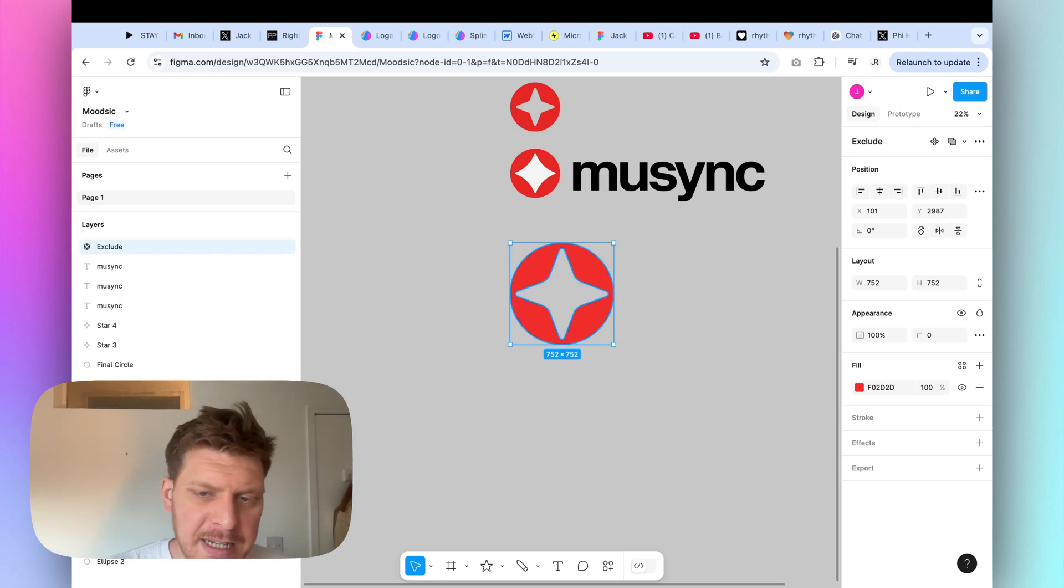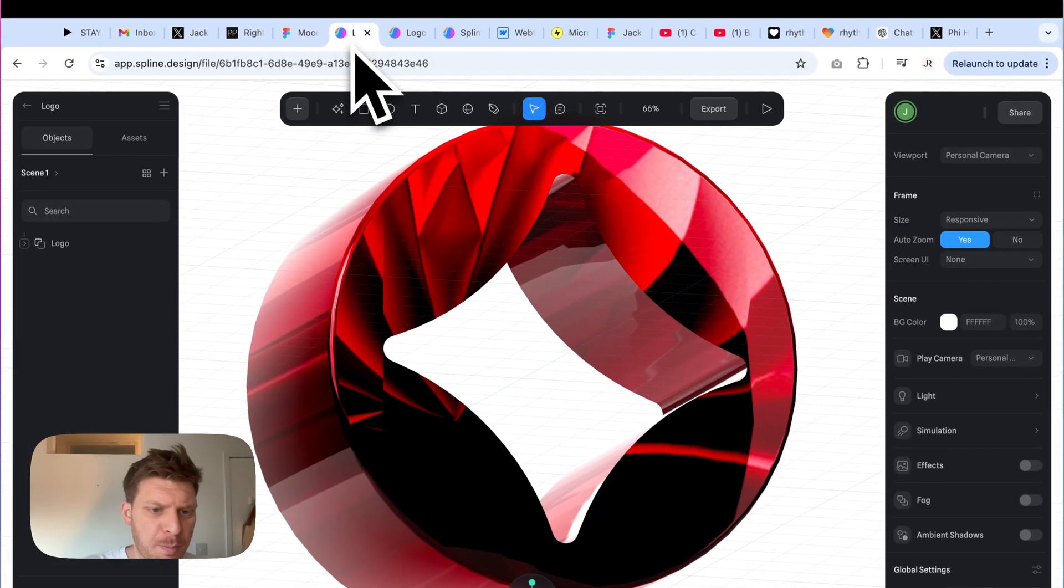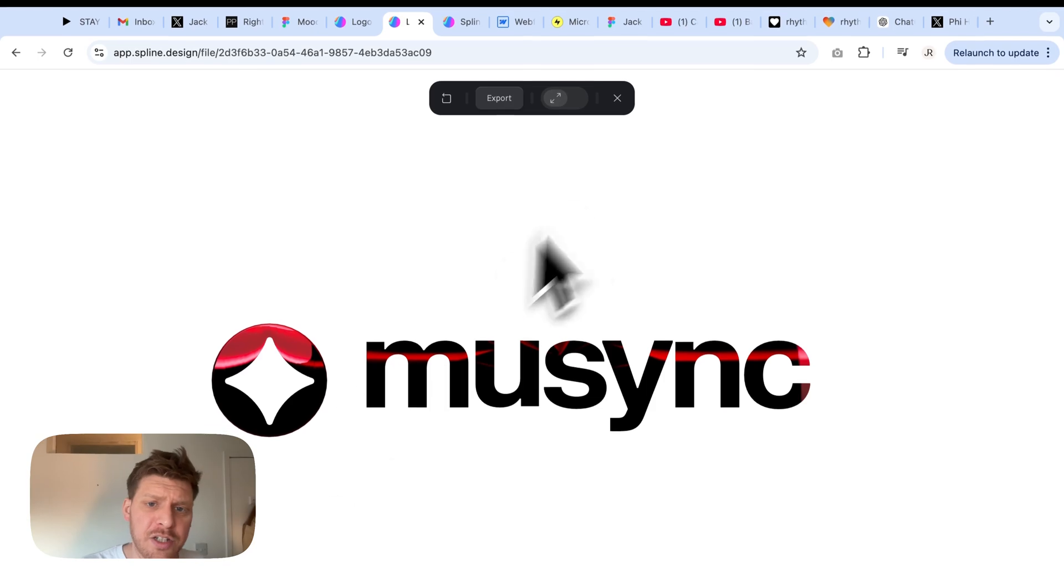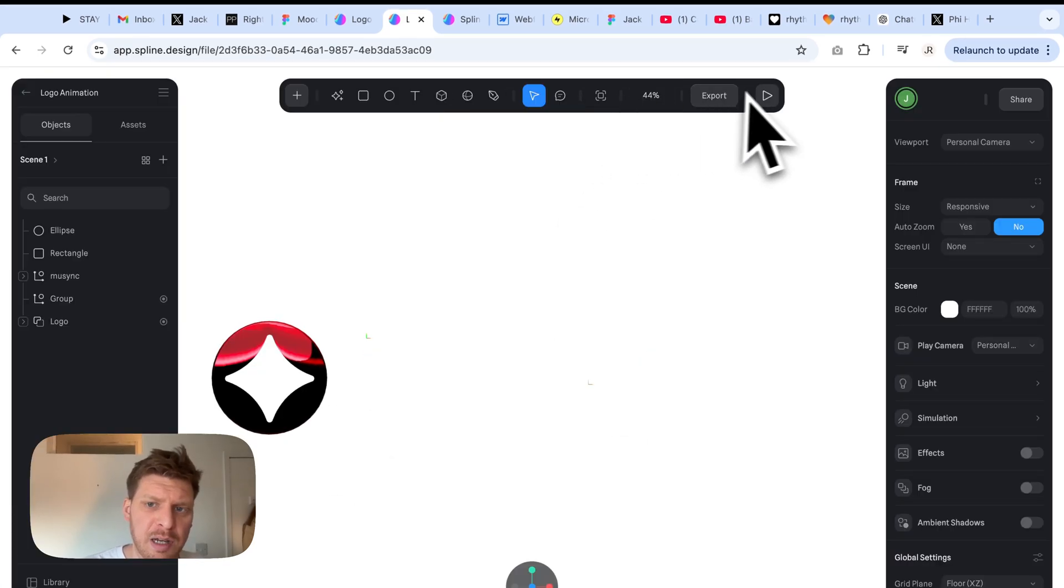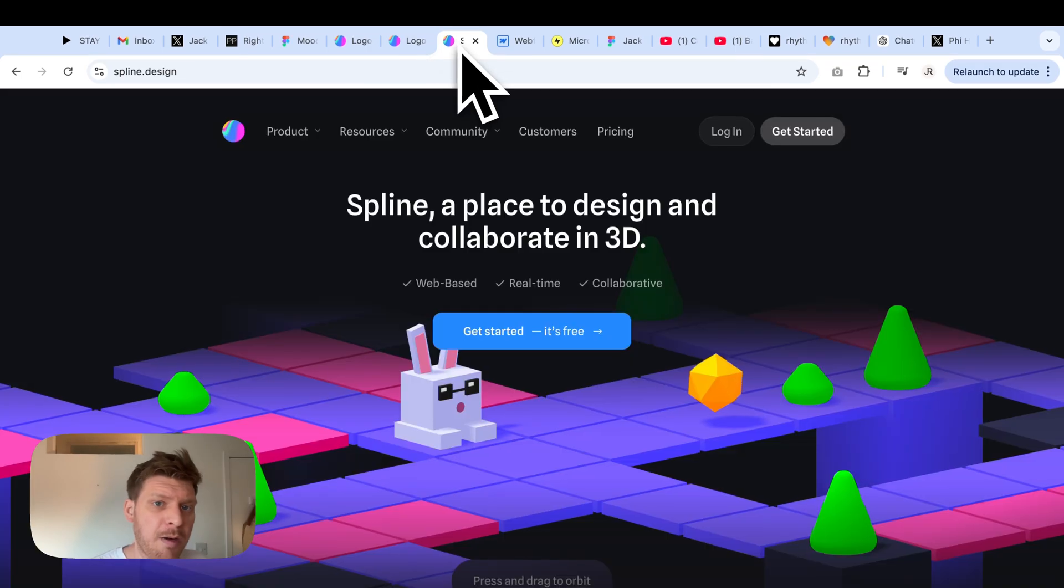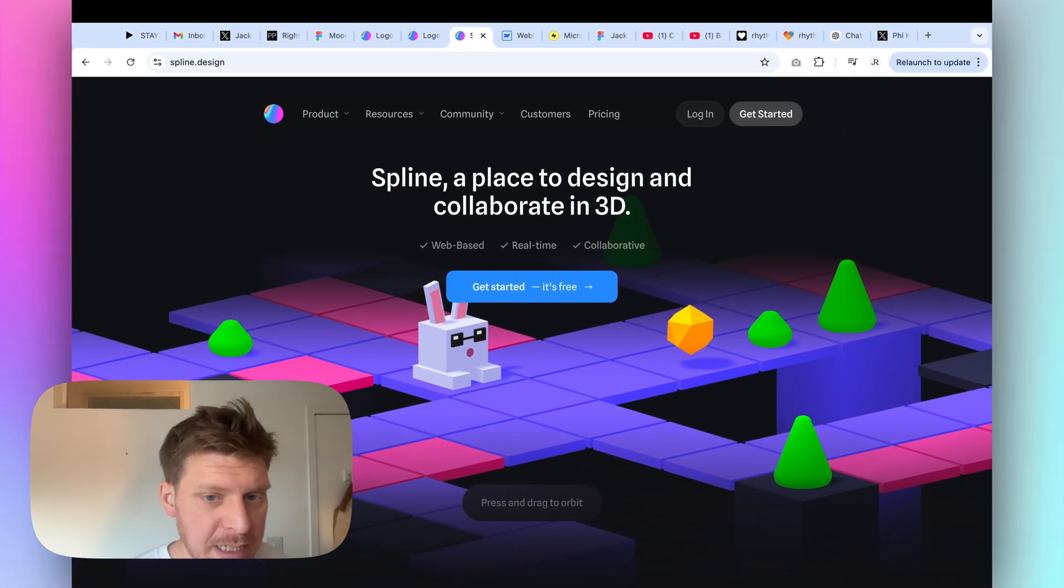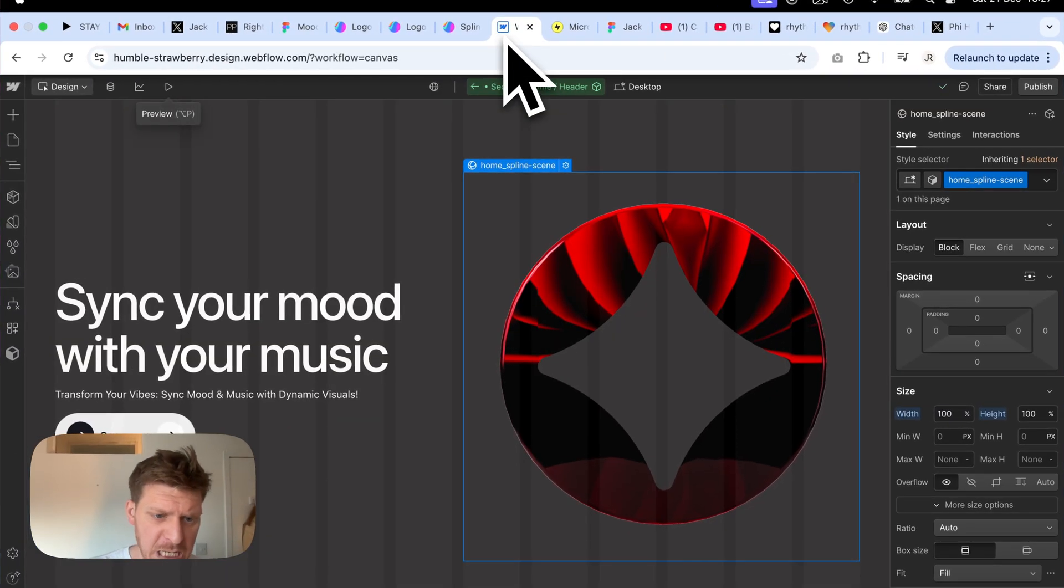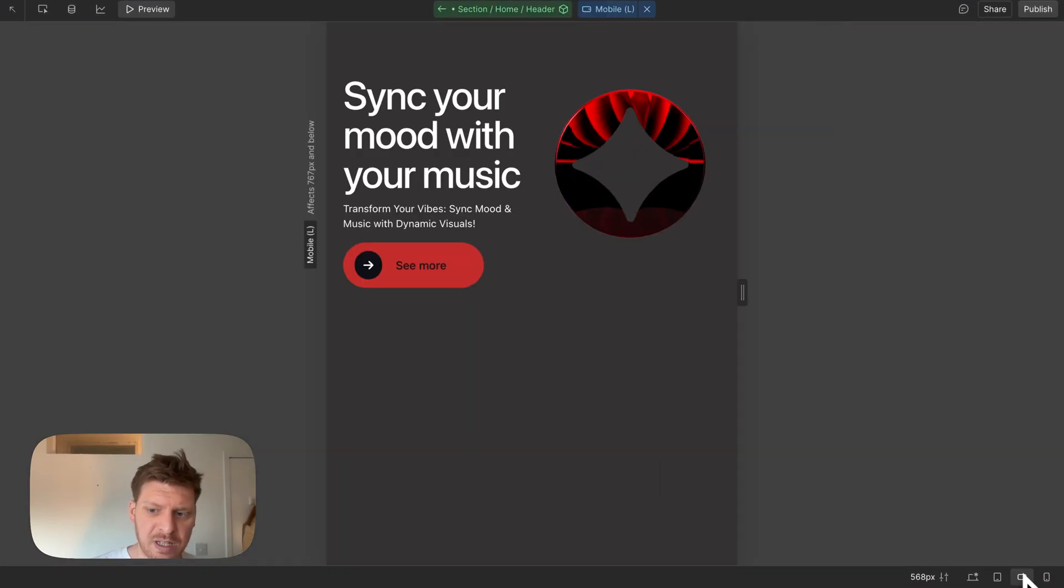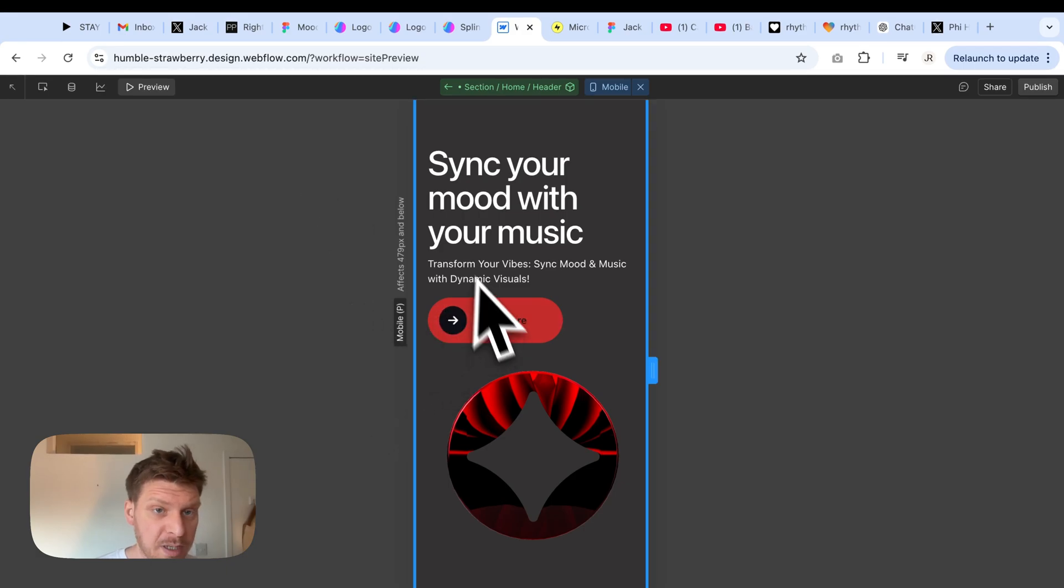Hey guys, welcome back to this five-part series where we're going to be making a logo in Figma. Then we're going to be jumping into Spline to create some beautiful 3D goodness. Then we're going to be animating that using the fantastic Spline tool itself. So let's get into it.